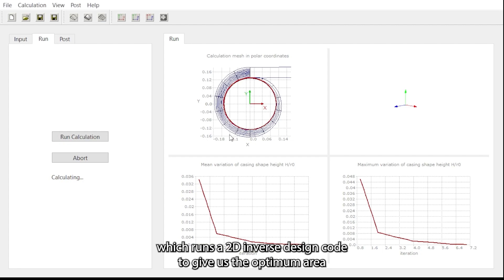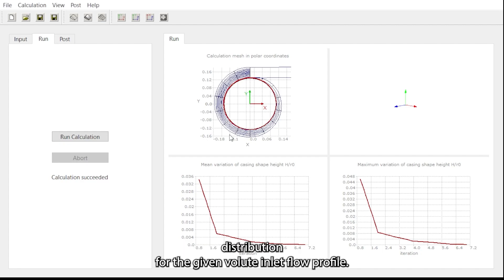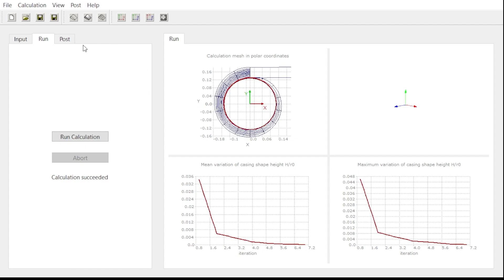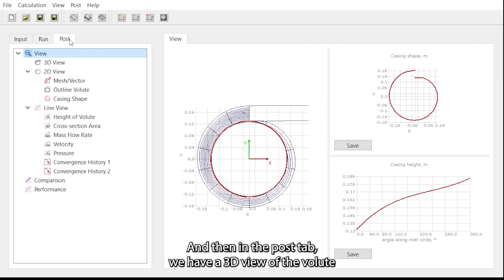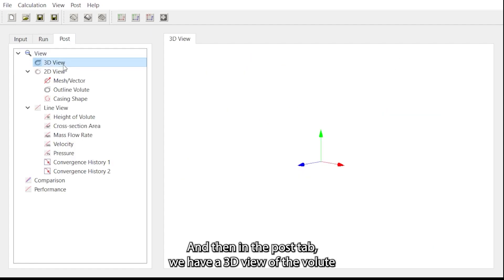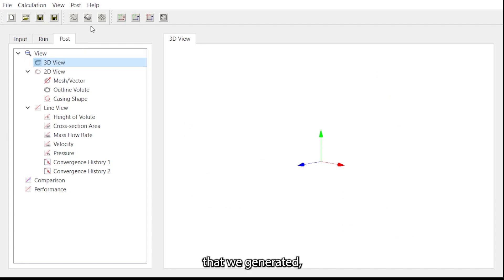Then in the post tab we have a 3D view of the volute that we generated.